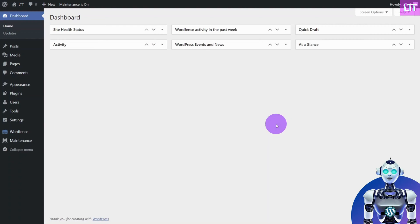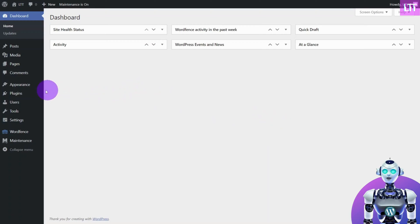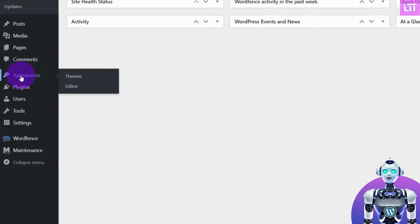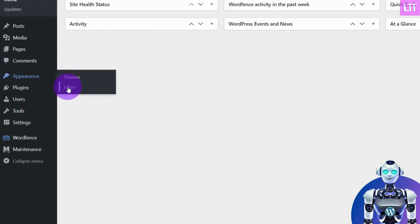First, log in to your WordPress dashboard. Now, navigate to the left menu and under Appearance, select Editor.